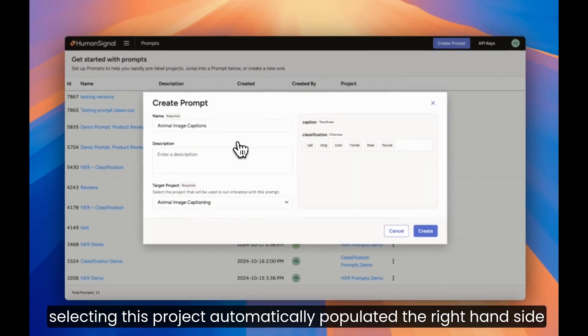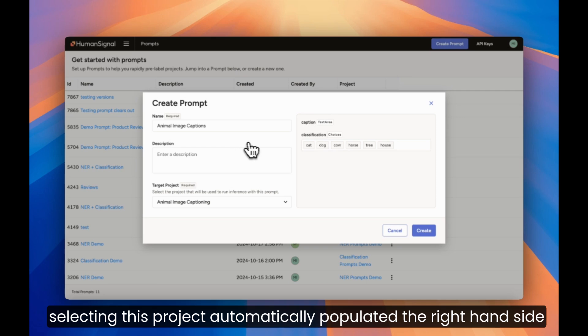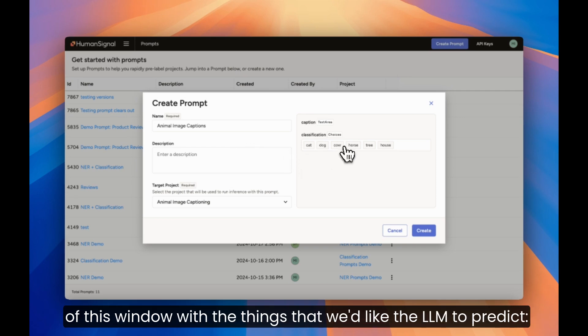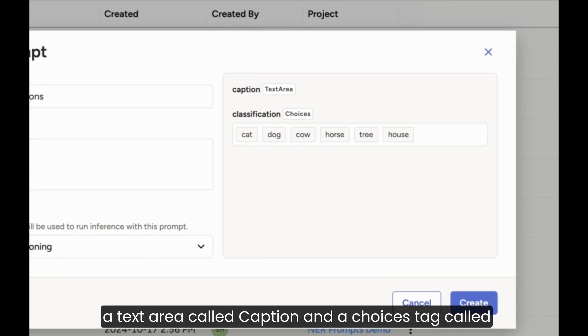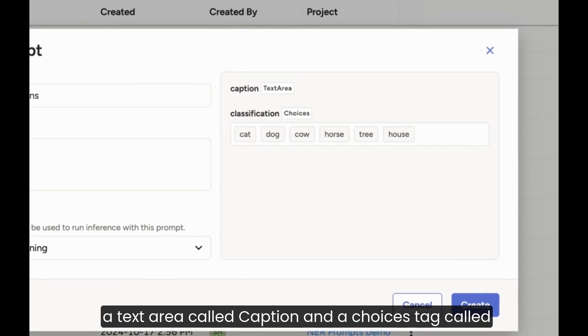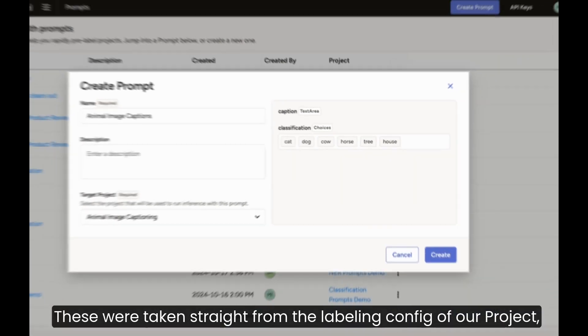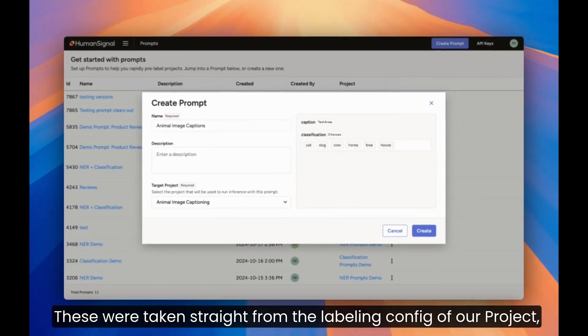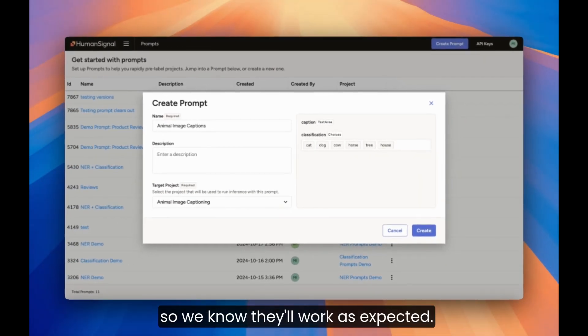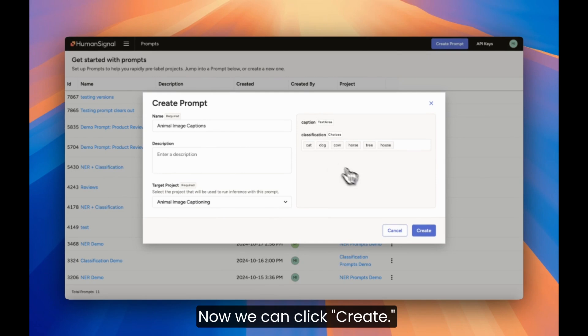As you can see, selecting this project automatically populated the right hand side of this window with the things that we'd like the LLM to predict. A text area called Caption and a Choices tag called Classification with the specified classes. These were taken straight from the label and config of our project, so we know they'll work as expected. Now, we can click Create.